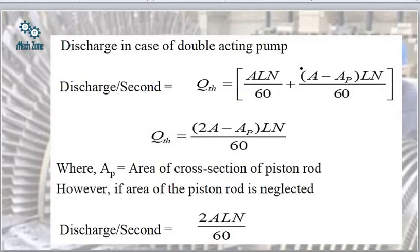The discharge in the case of a double acting pump would be simply 2 times the previous formula, so we multiply Q = L·A·N/60 by 2.